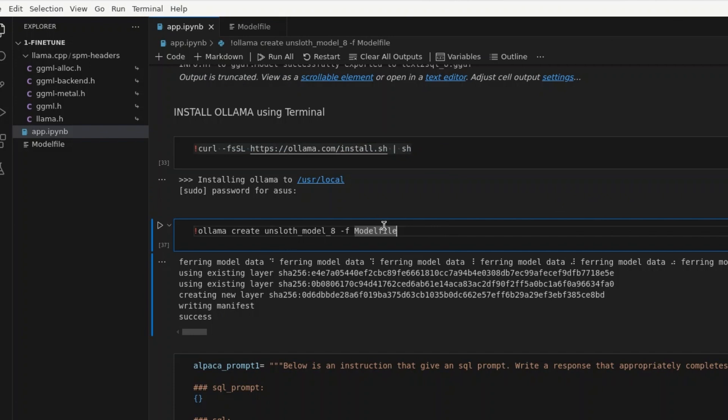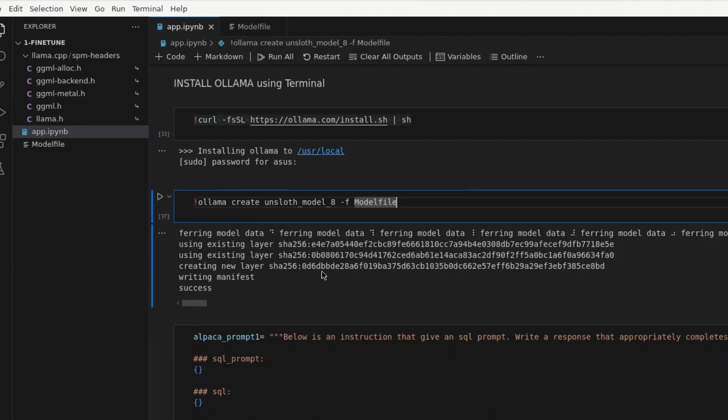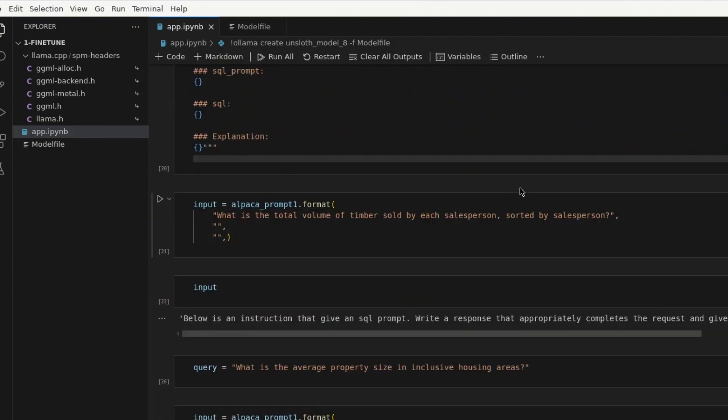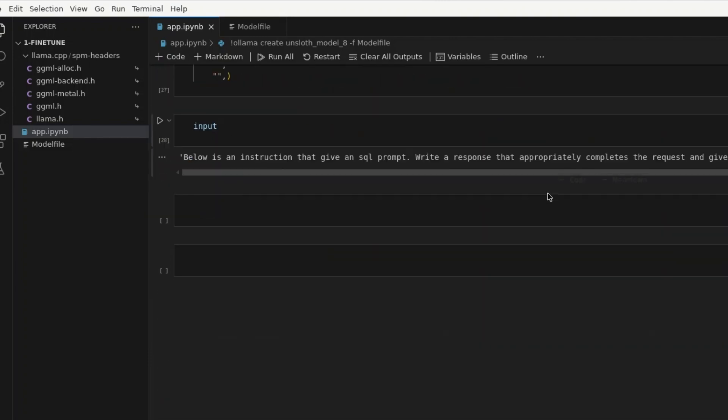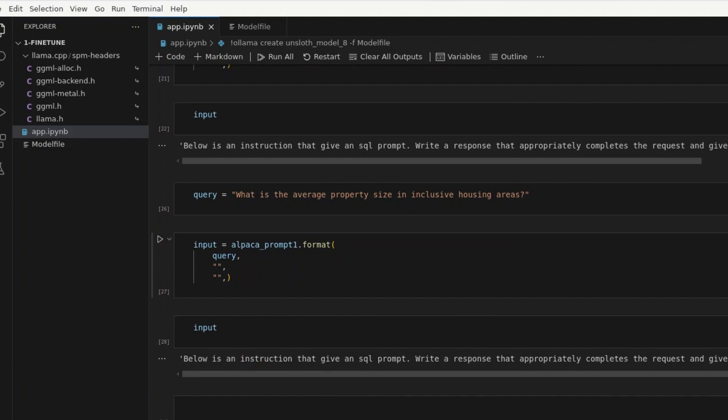Next, we try to create the model using model file. So, Lama create unsloth model 8 dash F model file. The model is created and now you can use this model for inference.